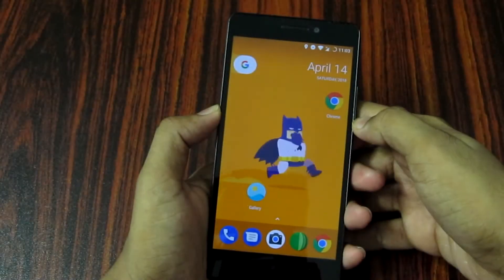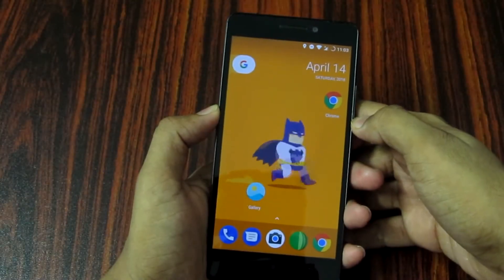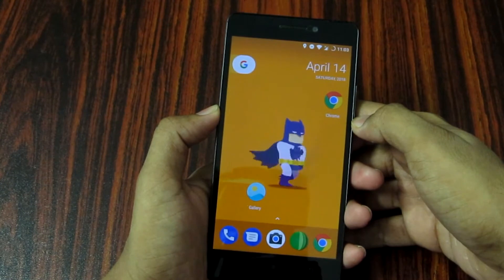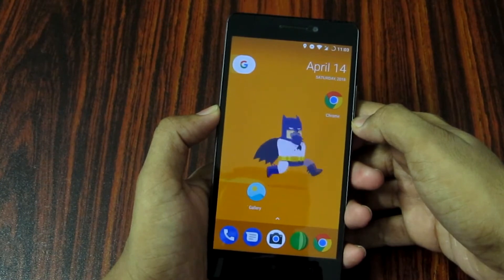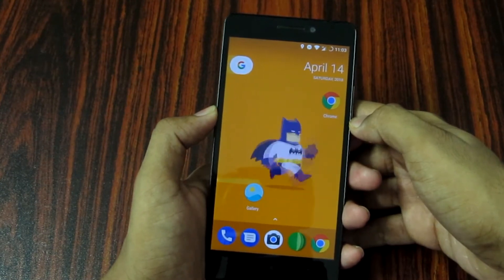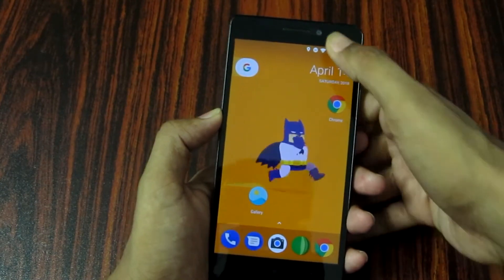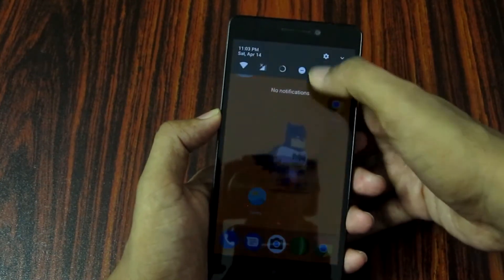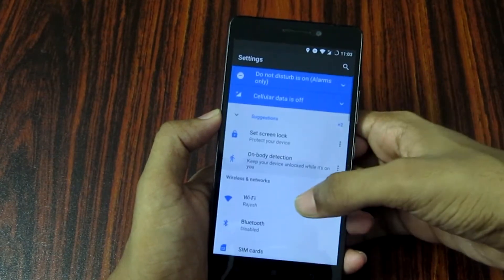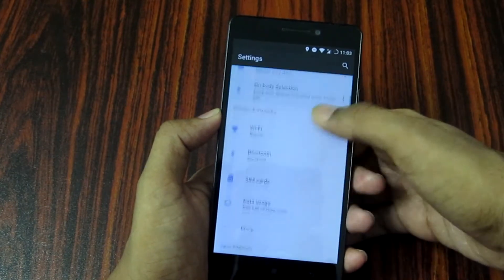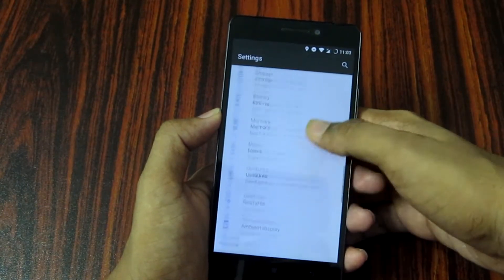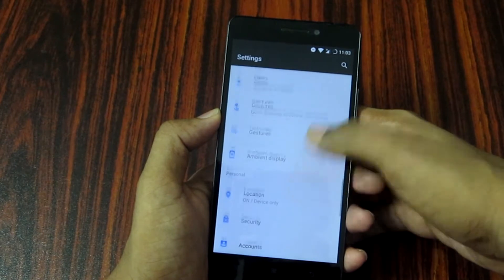Friends, my Android device is 6.0 Plus. It means you can use Android Marshmallow. First, you can go to settings. You can use Android Marshmallow — Google has an option.